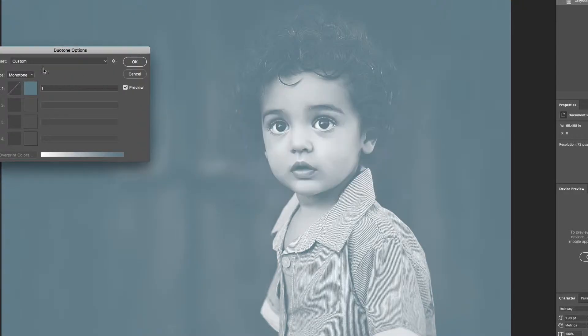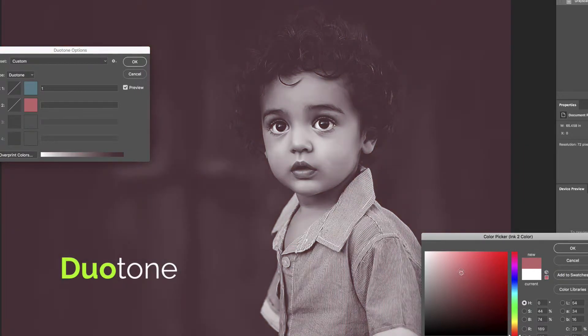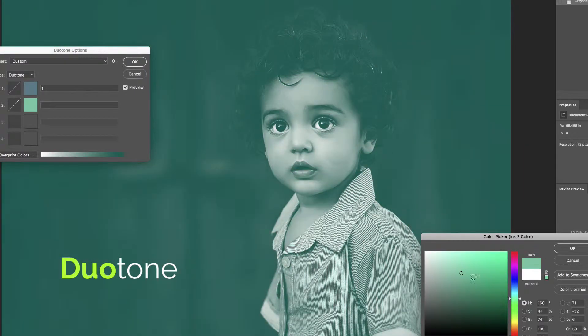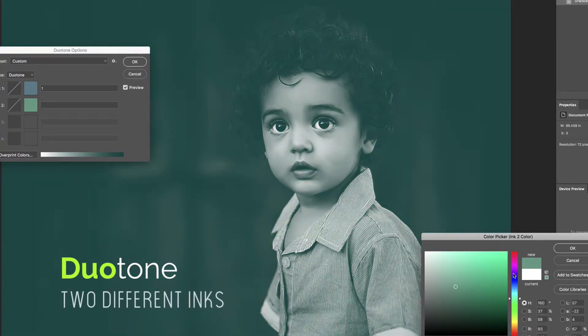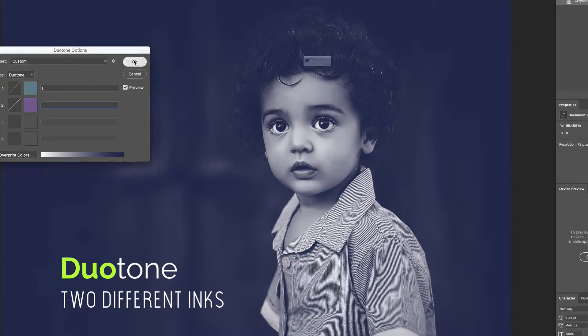Duotones are powerful in the world of design. Duotones are easily applied to photos using Adobe Photoshop. Duo comes from the Greek word two, meaning there's two different inks that are applied to a given image in a duotone image.